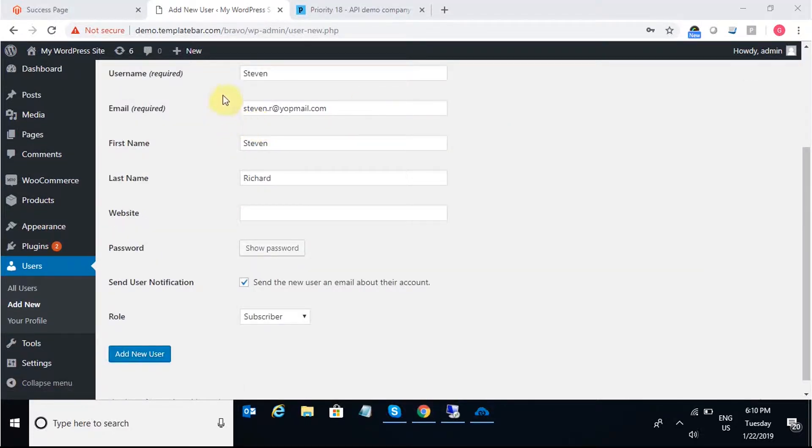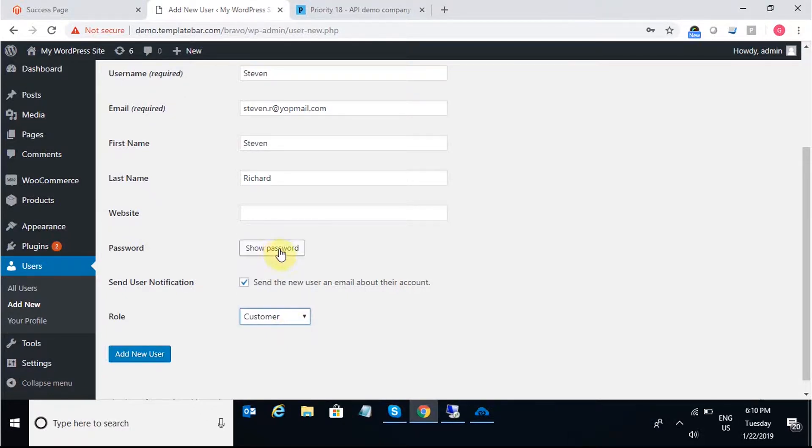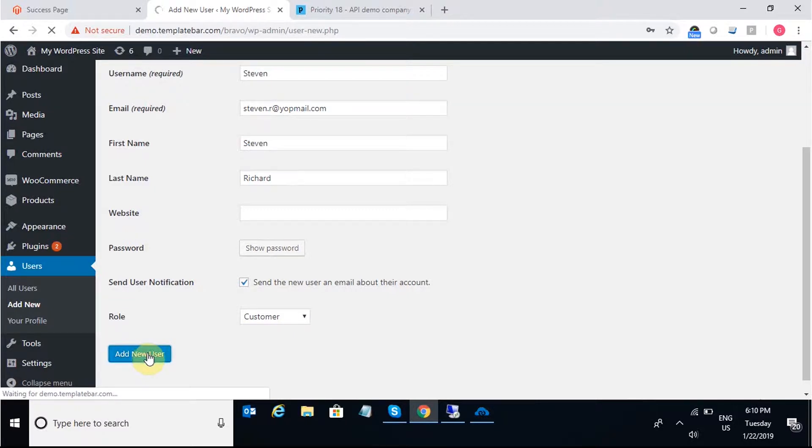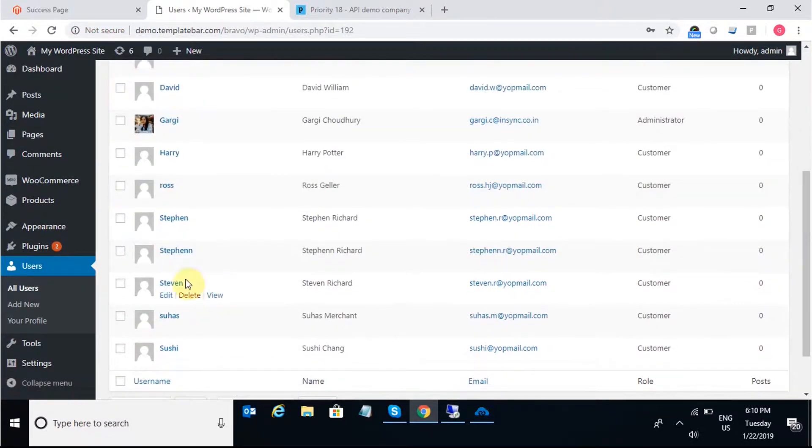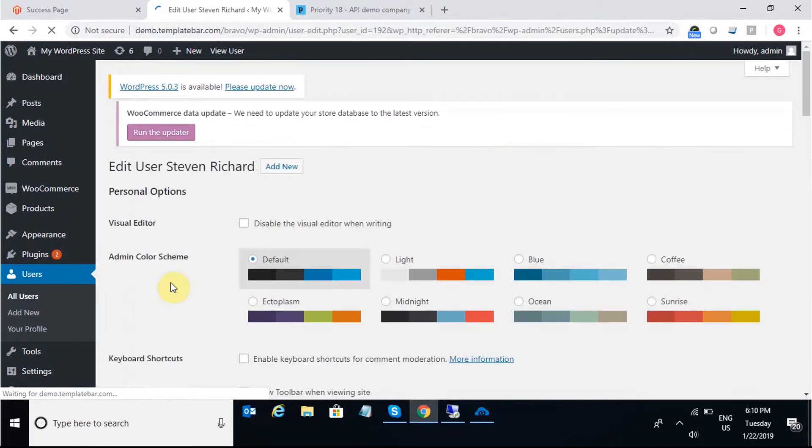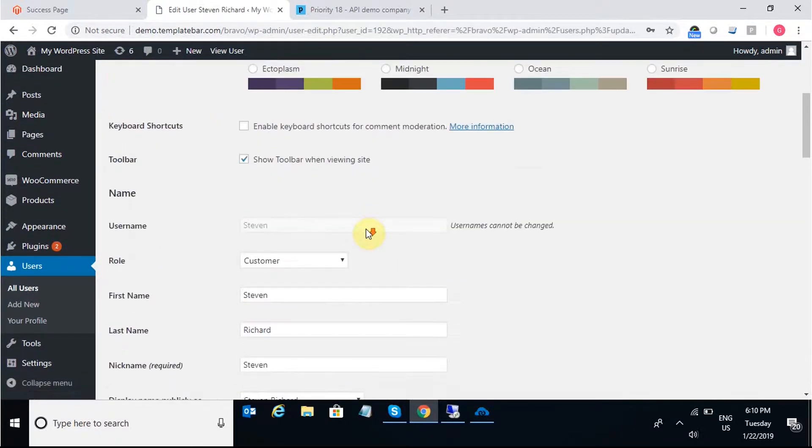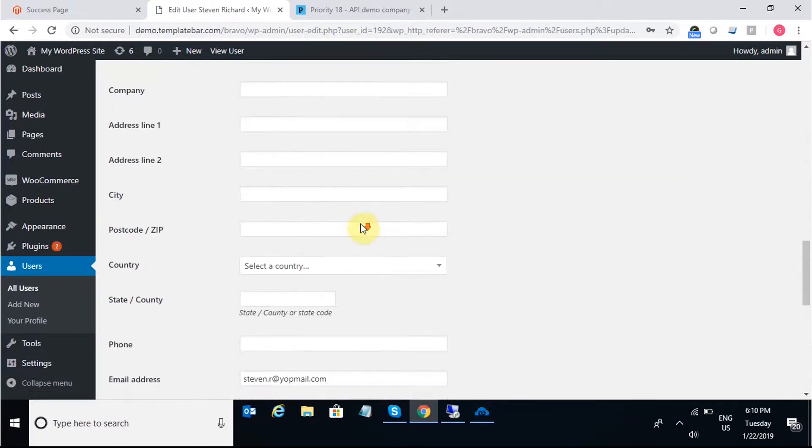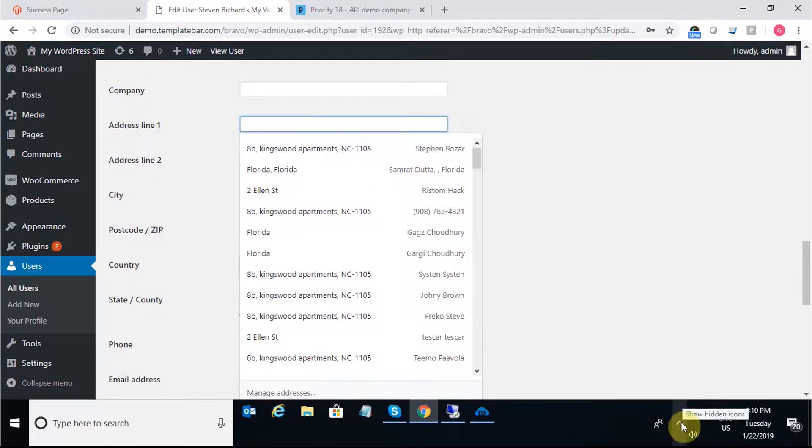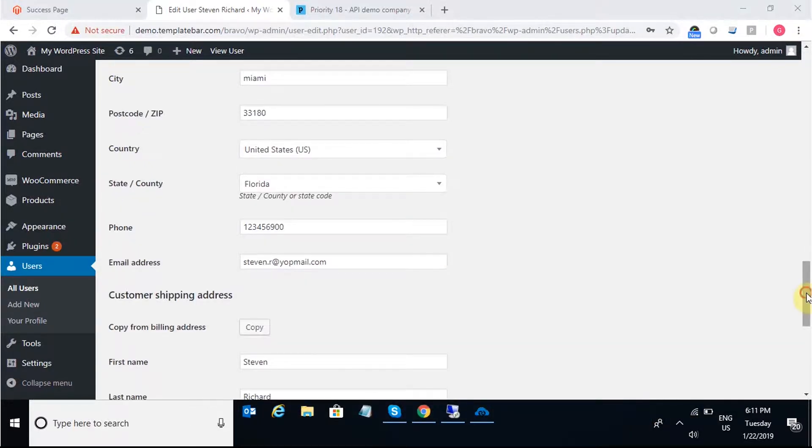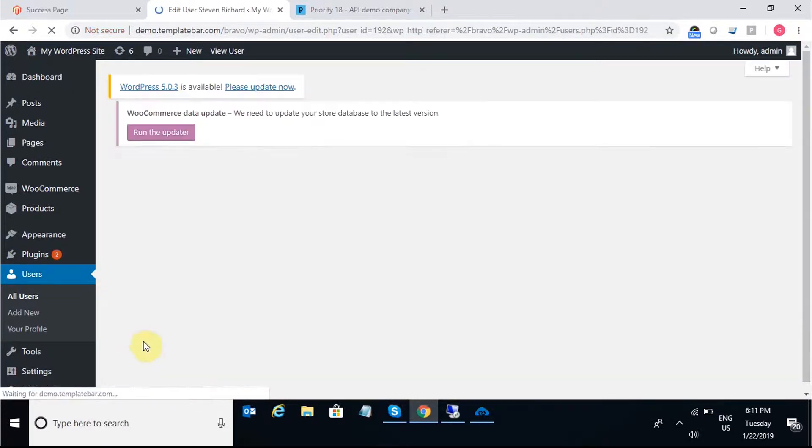Once the customer details are added, I change the role of the customer from subscriber to customer and add the new user. Once the user is added here in WooCommerce, I'll expand the same to add in the billing and shipping address of the user. There can be different billing and shipping addresses, but here I'm using a single address as the default for both purposes. Once all the contact information is added, I simply update the user.